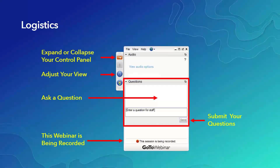Before we get started, please take a moment to note the webinar control panel on your screen. I would like to encourage you to post any questions you have throughout the webinar. We have some staff who will be answering those and we'll be addressing questions at the end. It's being recorded today, so if you're joining us later, welcome in the future. Feel free to keep this on and submit your questions as we go forward.